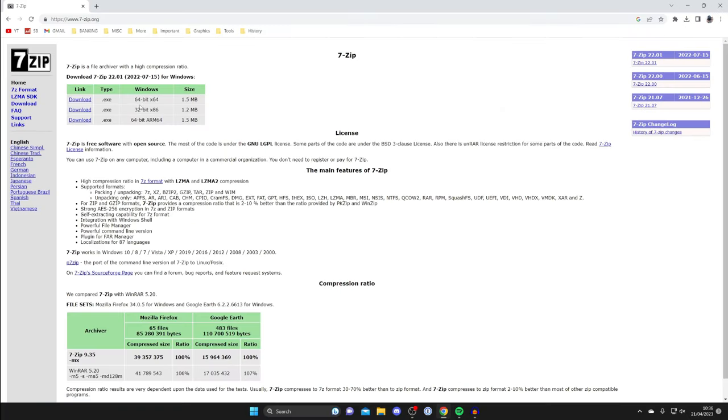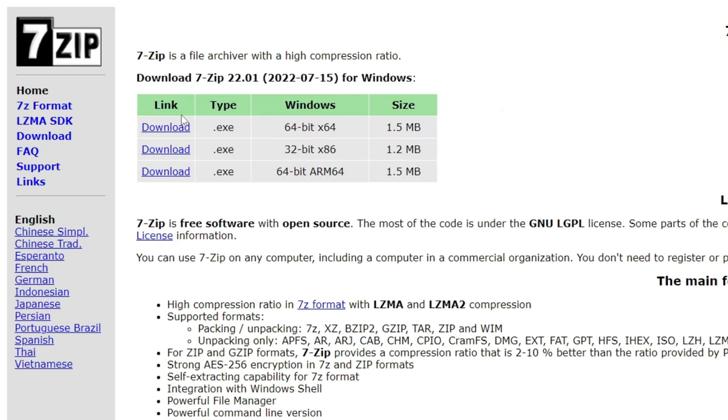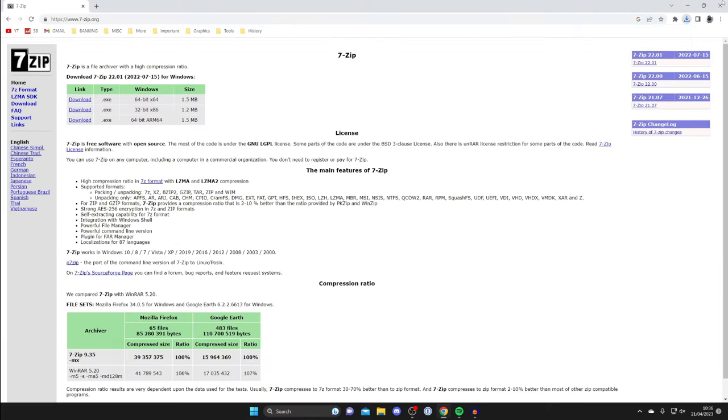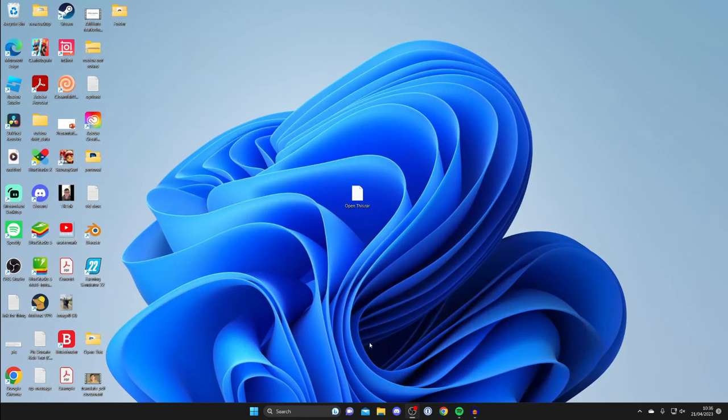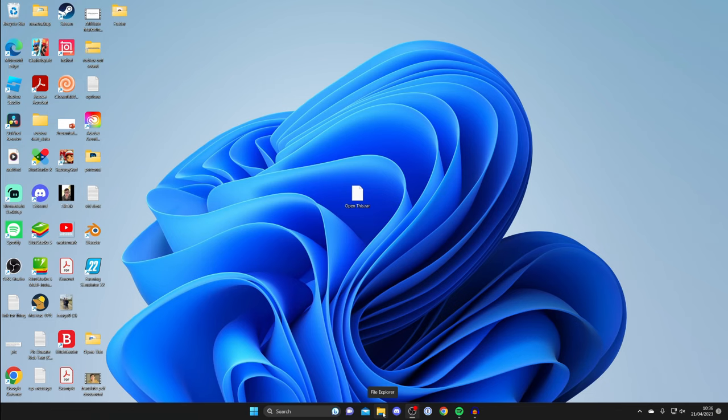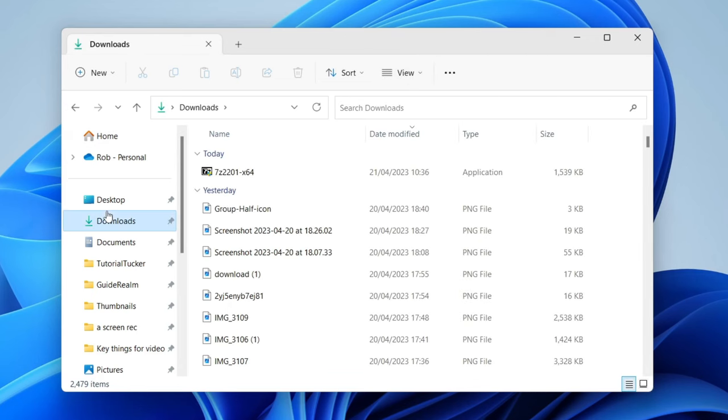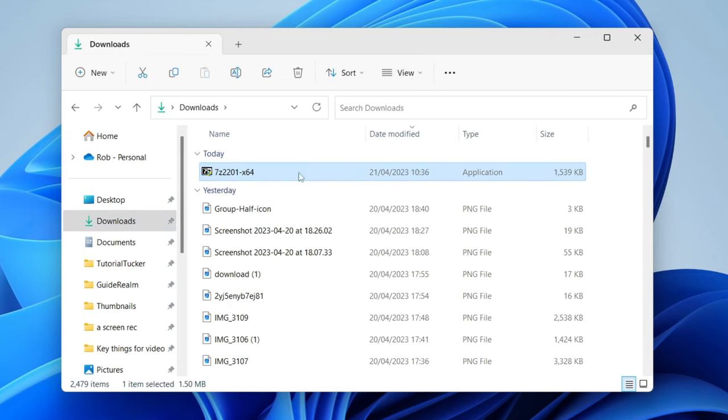At the top we've got the downloads. In this case I've got a 64-bit system so I'll tap on download and the download will begin. Then find your downloads by going to the bottom of your computer, opening the file explorer, and tapping on downloads. At the top we've got the 7-Zip installer.